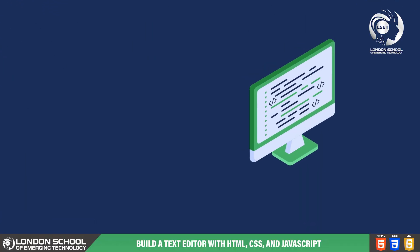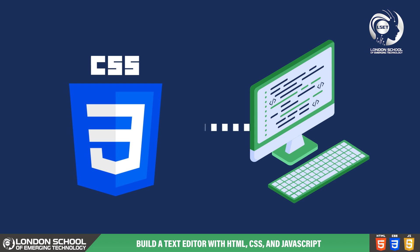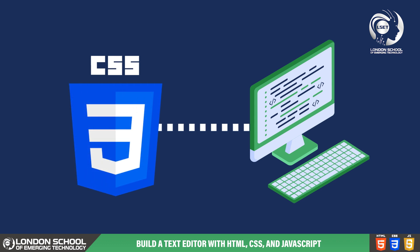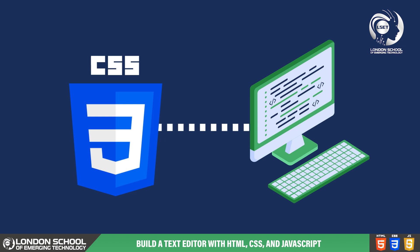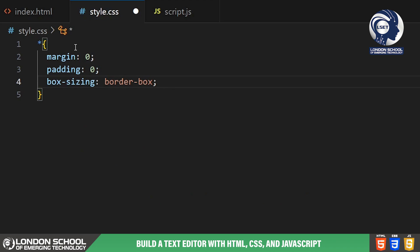Alright, let's dive into the CSS part to design our text editor. In this video, we'll be using cascading style sheets or CSS to give our app a polished and visually appealing look. We start by setting some global styles. We use the universal selector to reset margins, padding and set the box sizing property to border box. This ensures consistent spacing and sizing throughout our project.